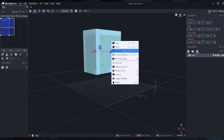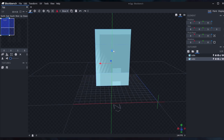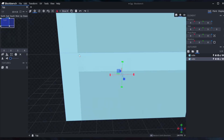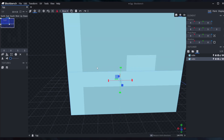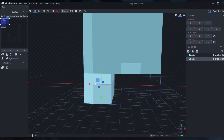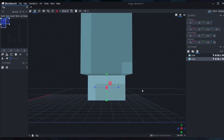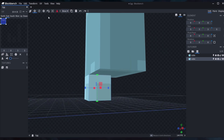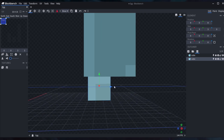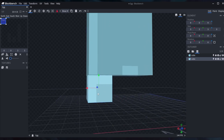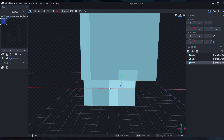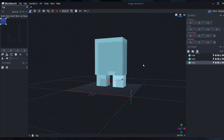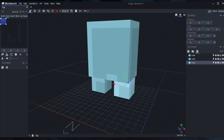Now we're going to add the legs. We can duplicate the body cube, move it down, and resize it. Pull it all the way down, then move it into position and rotate. You can see his legs are a little bit thick, so make it smaller. One leg done. Then you can right-click, duplicate, and move it to the other side. So we already have the body and the two legs.